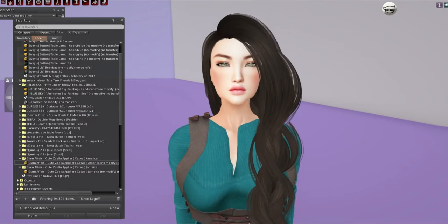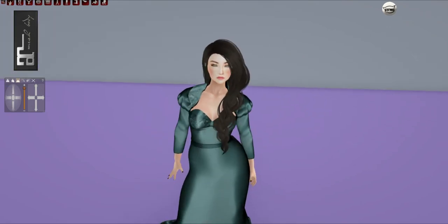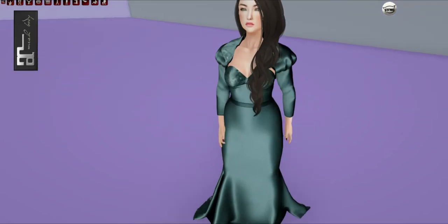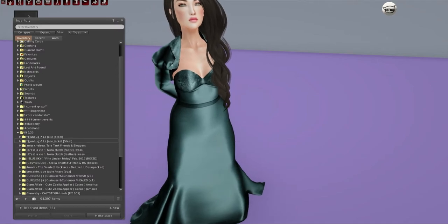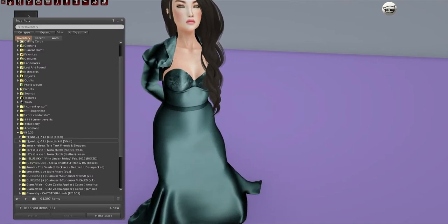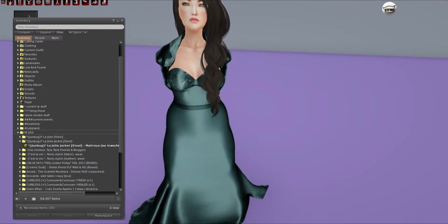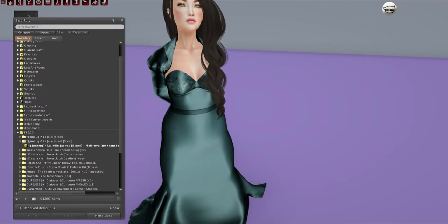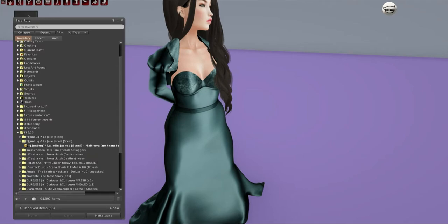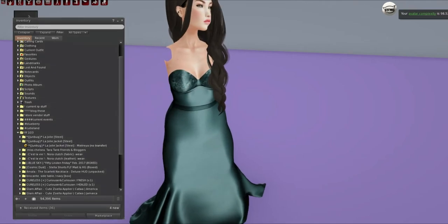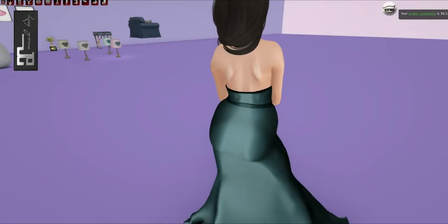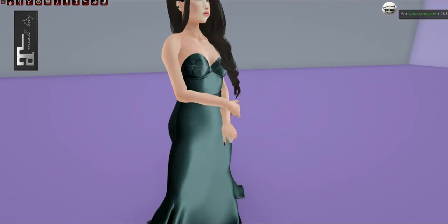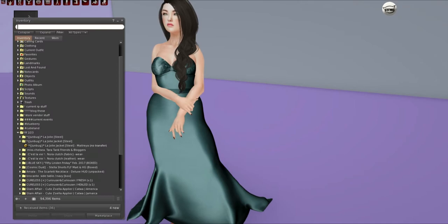Anyways, we have some stuff from Junebug next. Oops, sorry about that. I had to re-log because I lost my body. It wasn't working properly. But this is from Junebug. And this is the La Joilie jacket in steel. I'm not very good at French, obviously. This looks more teal than steel. But it's still extremely pretty. The jacket can be separate. You don't have to wear them together. And then let's just re-alpha our arms. Look how cute this is. It is a Maitreya fit only. So make sure you do get a demo and see how it fits you.